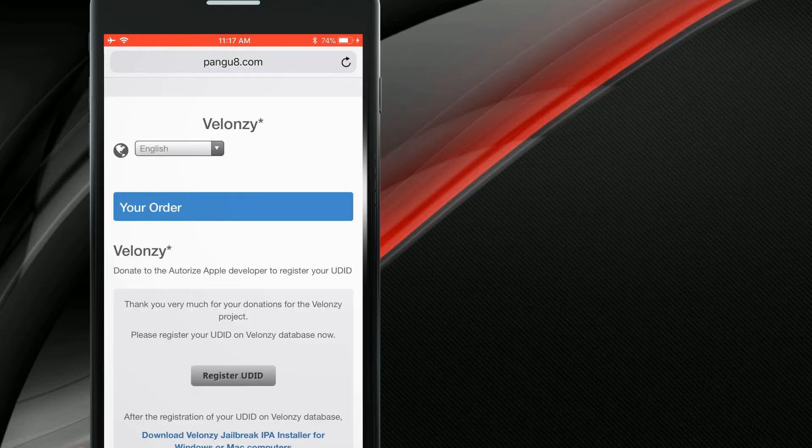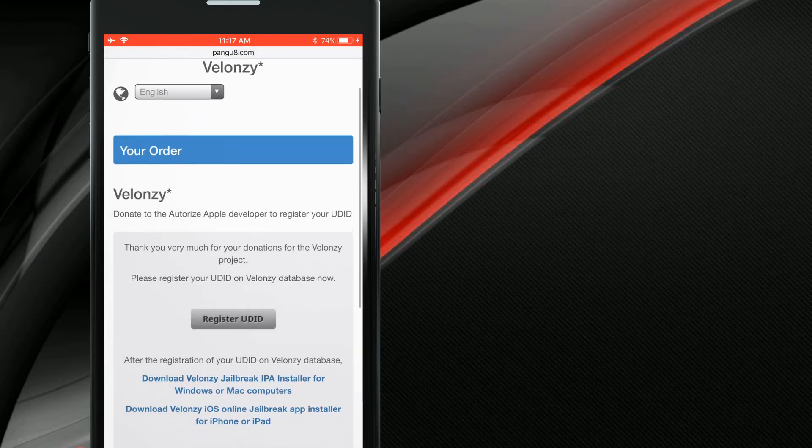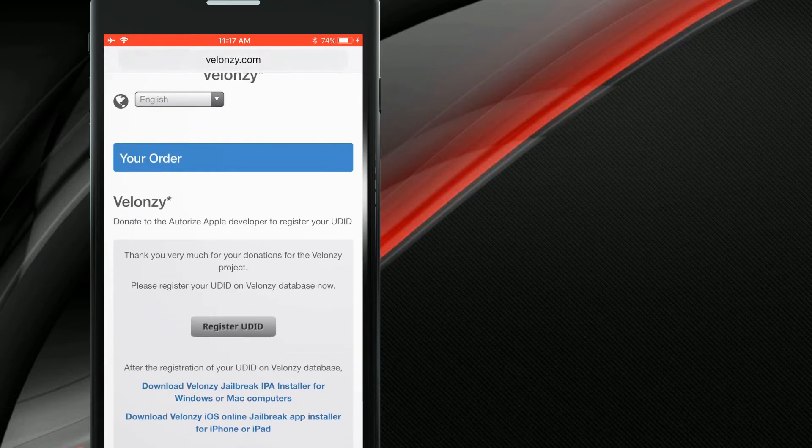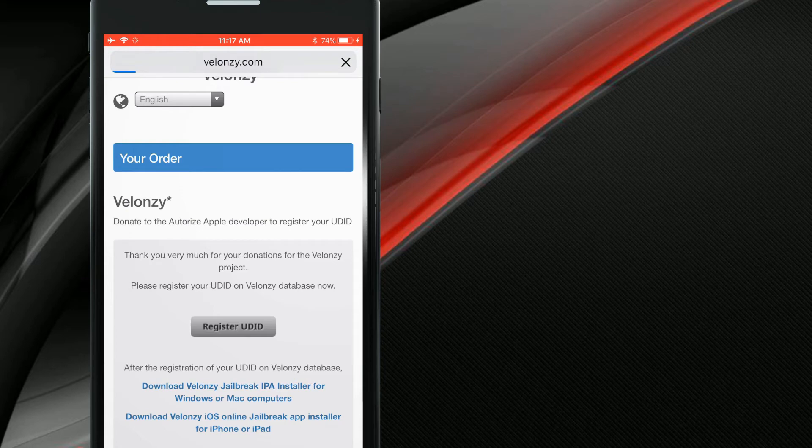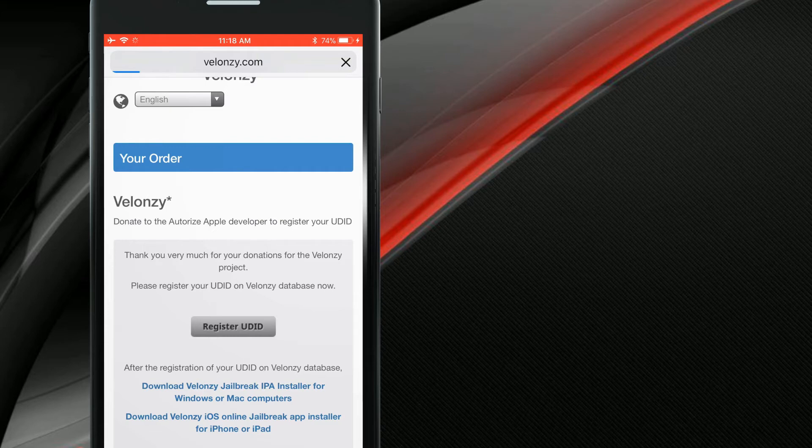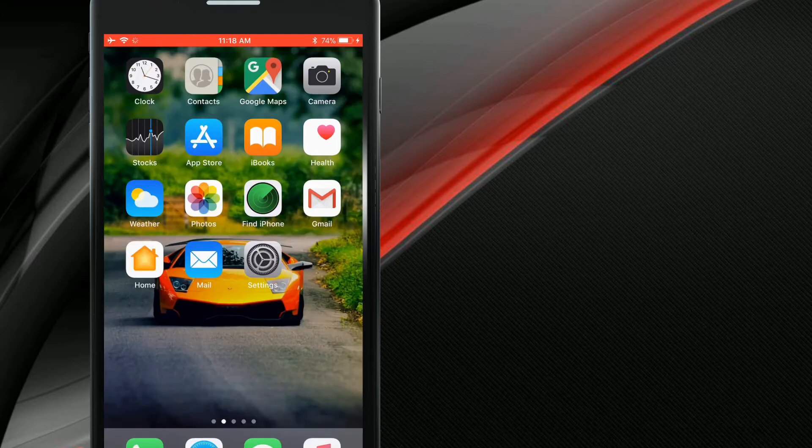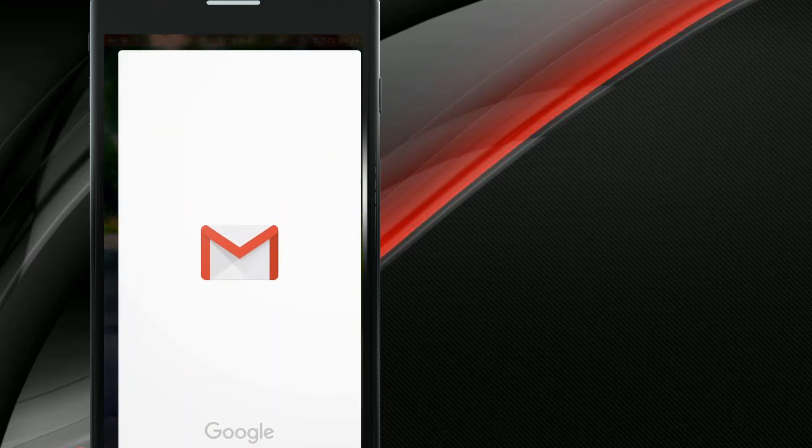Here is the thank you page of Valonzi. Tap this register UDID button from your iPhone. It has two ways to register the UDID. That is an online method and computer method. Online method is the easiest way.